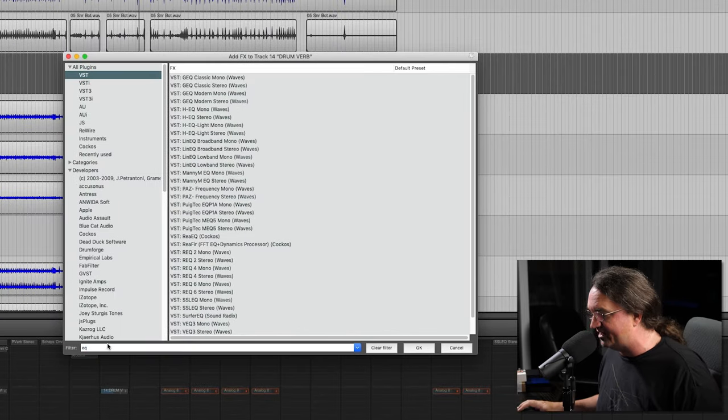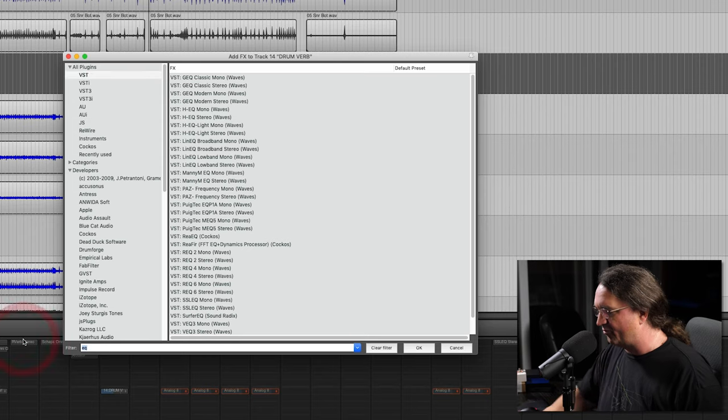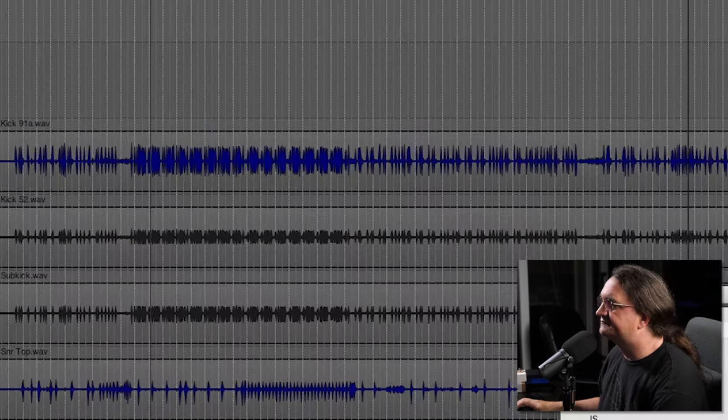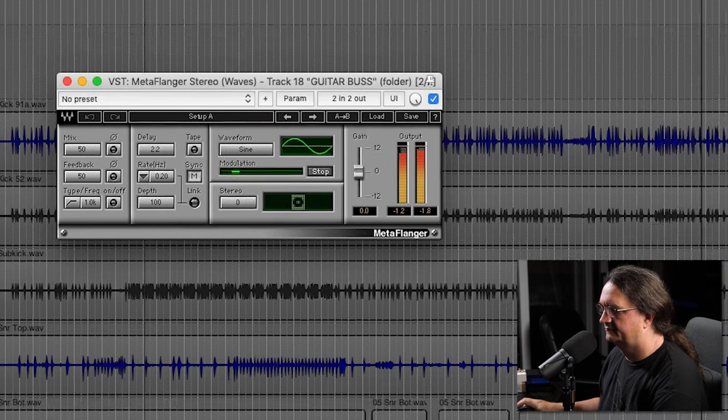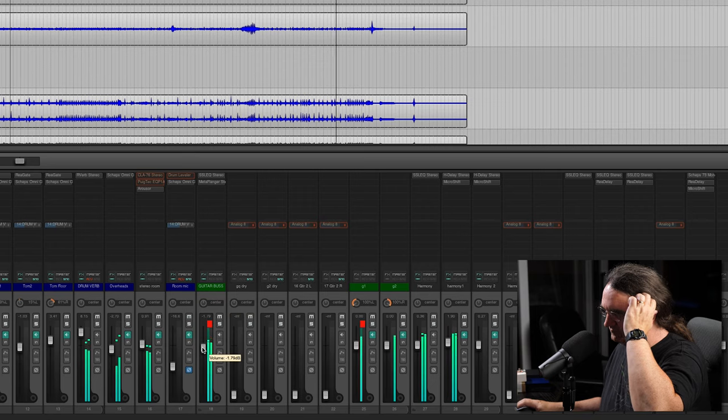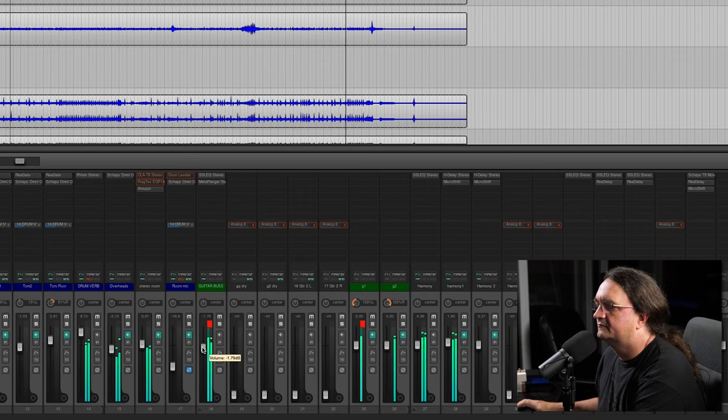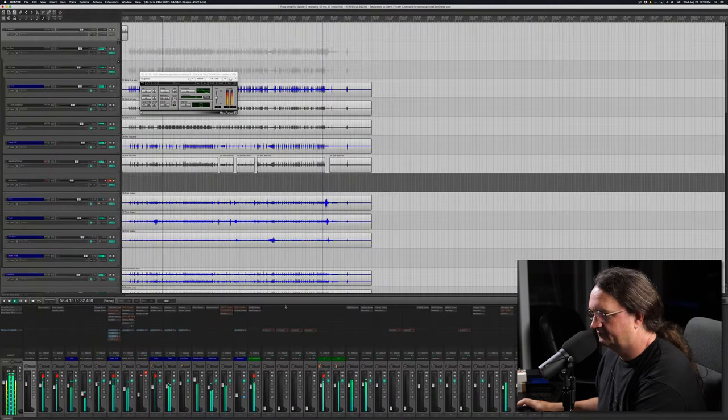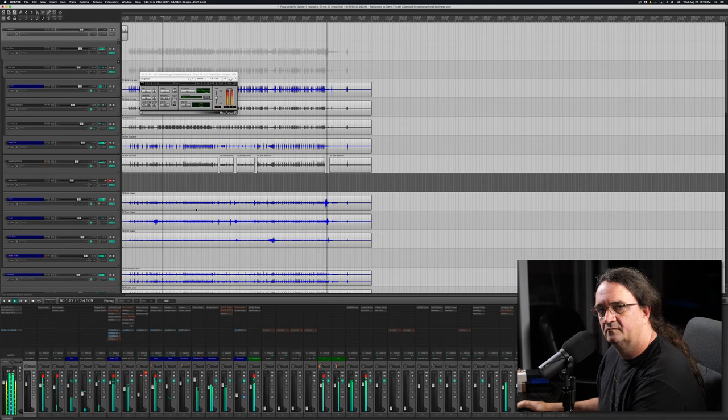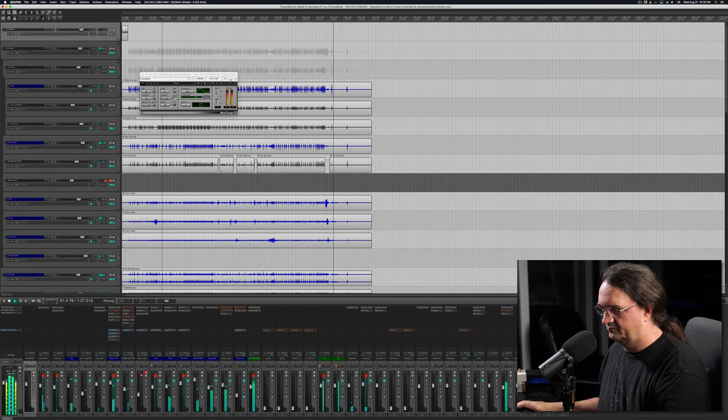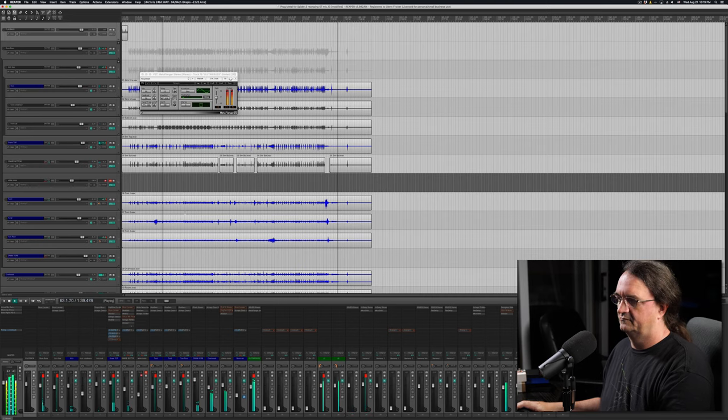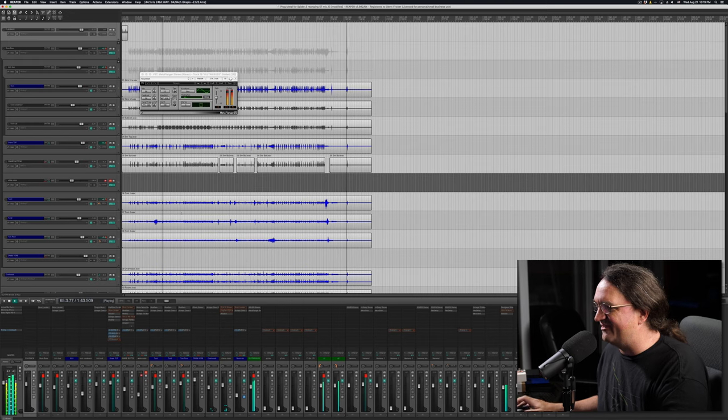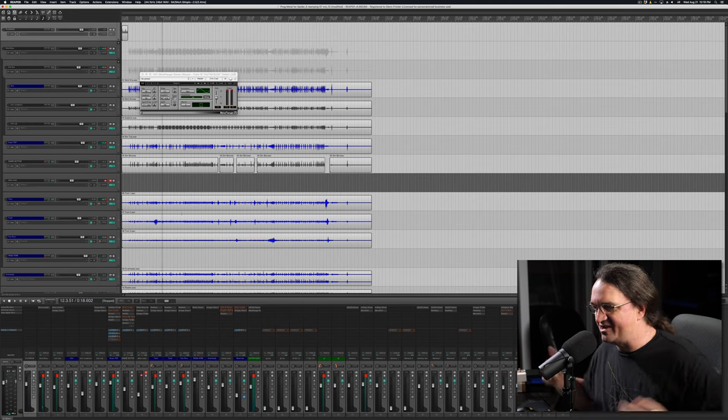And if you can't find it, all you have to do is just do a search for what you're looking for. If I want to put a flanger on that, let's do it. Wow, that was actually pretty cool at the end there. I like that a lot. That's pretty neat.